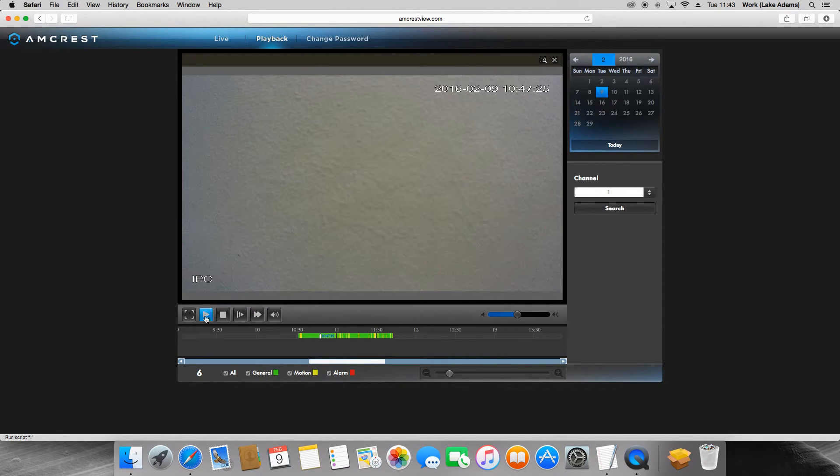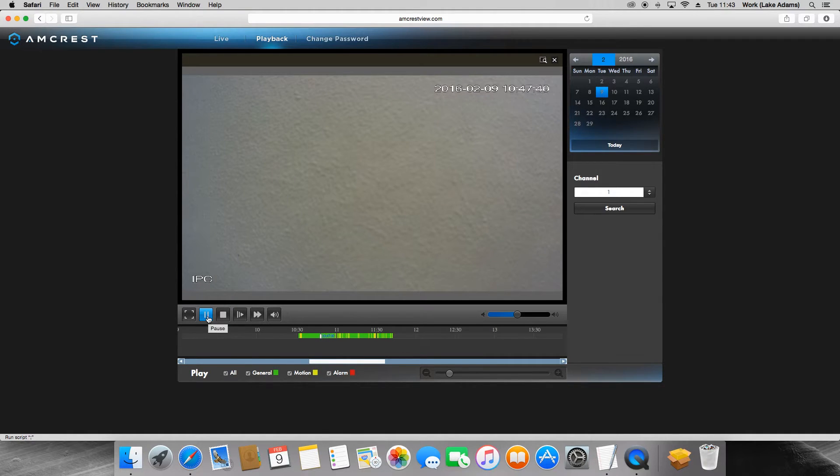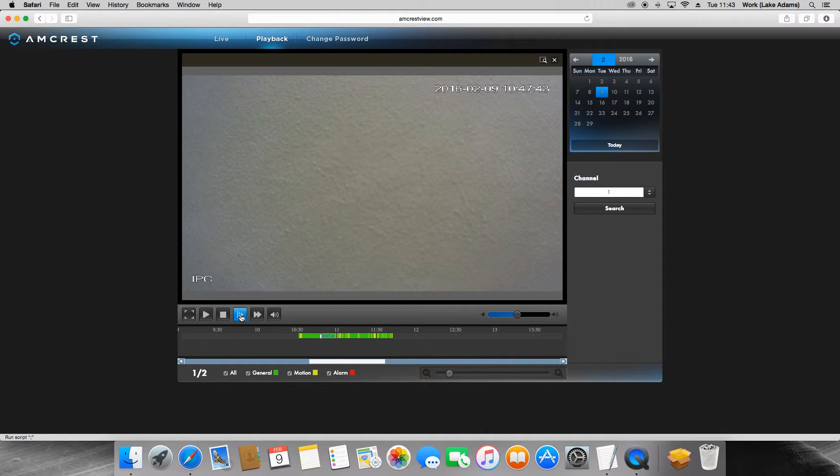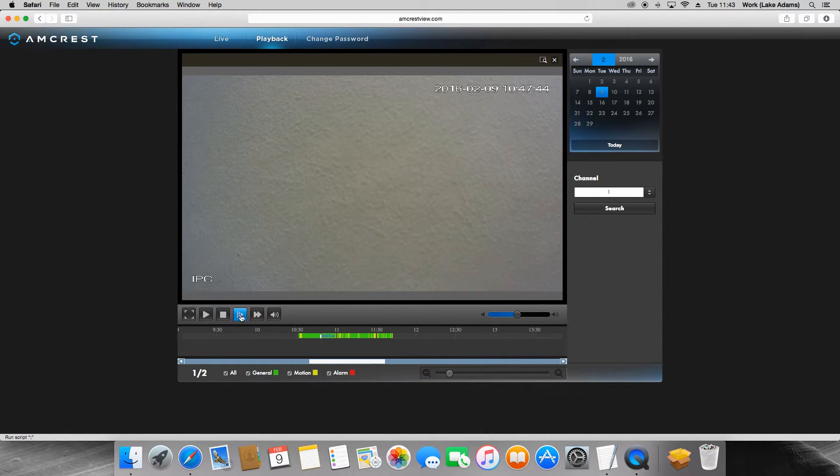The next button will be the play button. This will resume the video playback. Next is the slow playback button. This will drop the frames per second to give you slow motion.